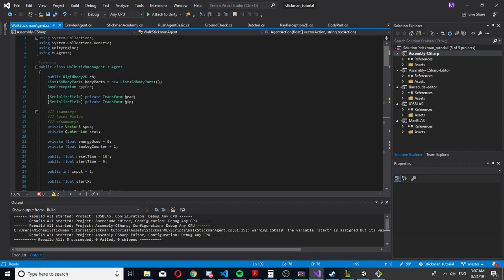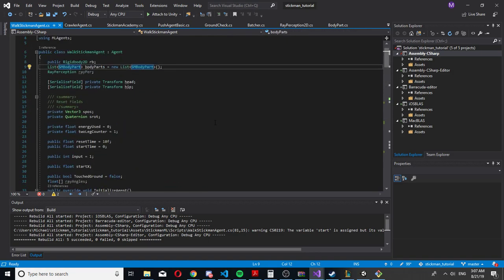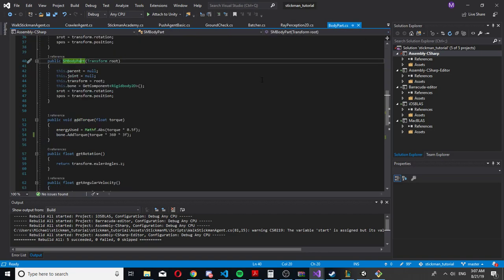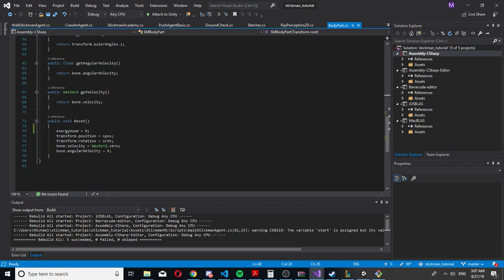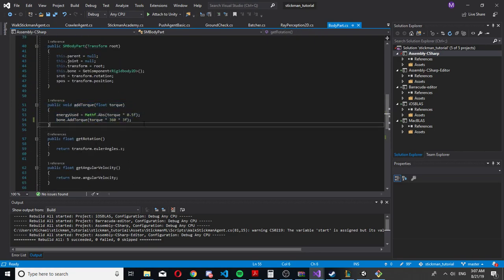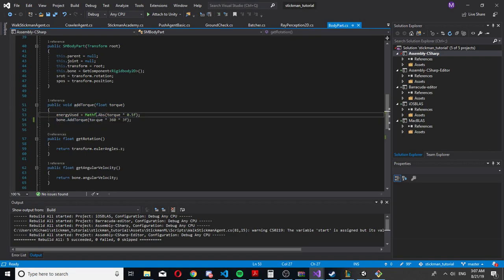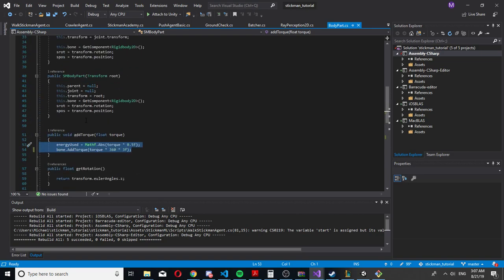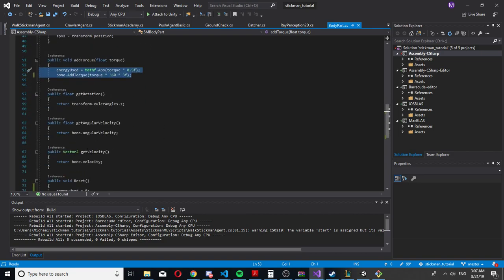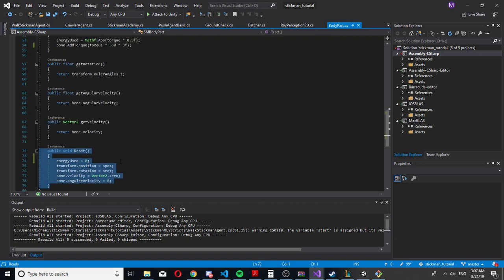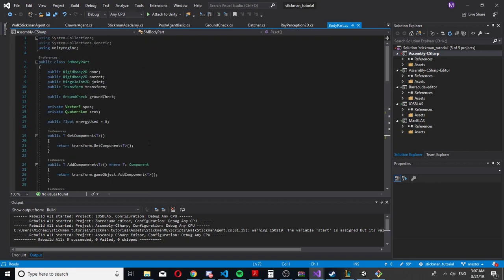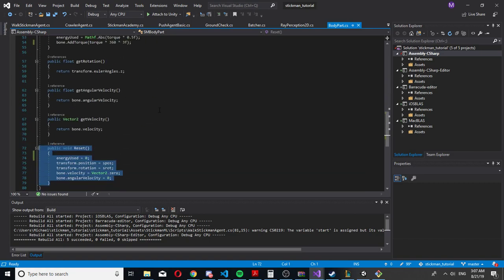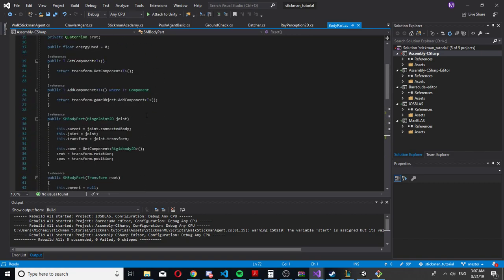I have the body parts, and the body parts are really simple. The only function they have that actually does something is the add torque. It just adds the torque to our bone and to our rigid body. The other one is the reset, which just resets the position of the rigid body and the transform so I can respawn the stickman without actually instantiating it.